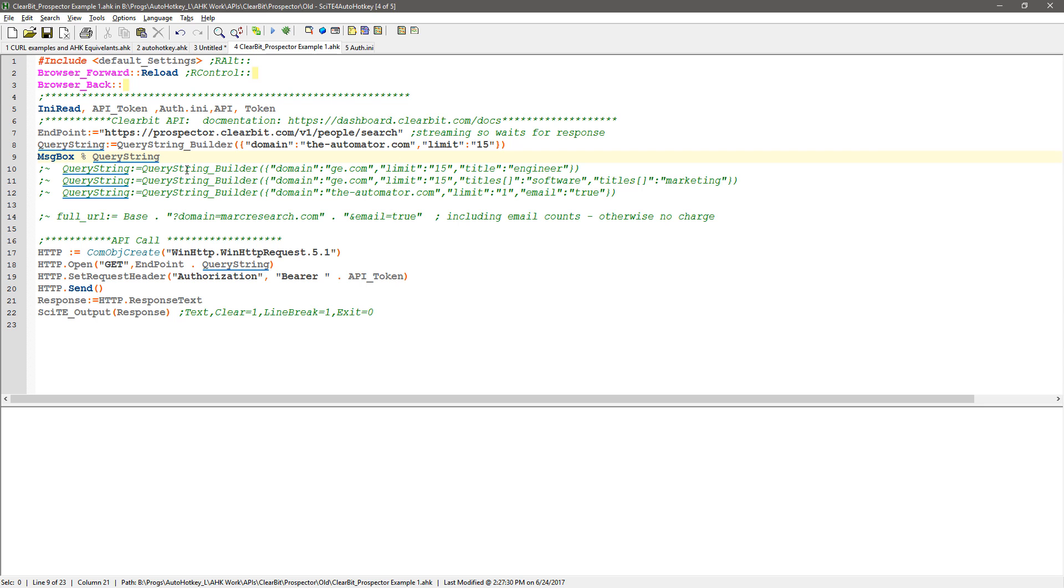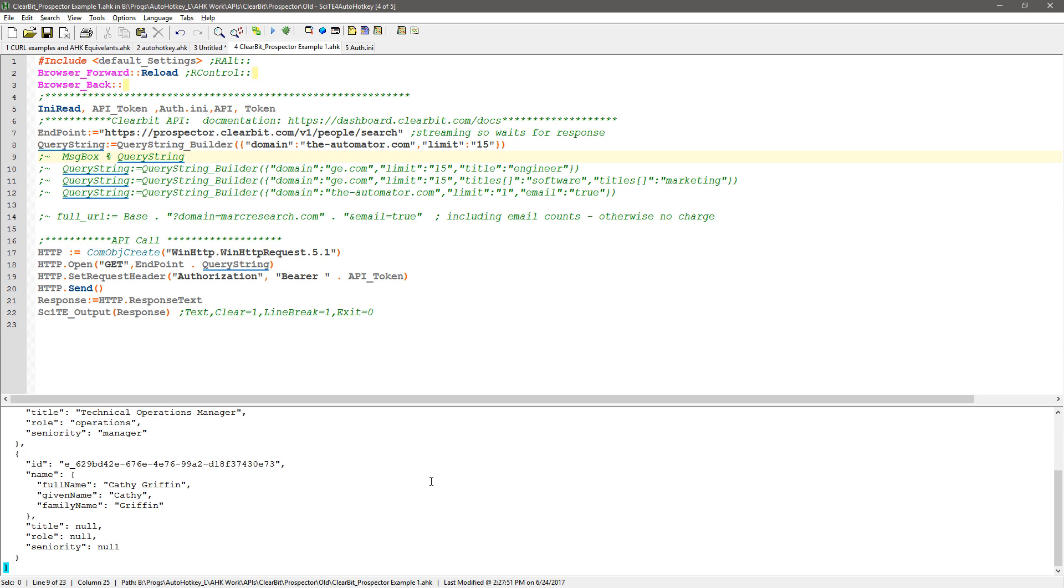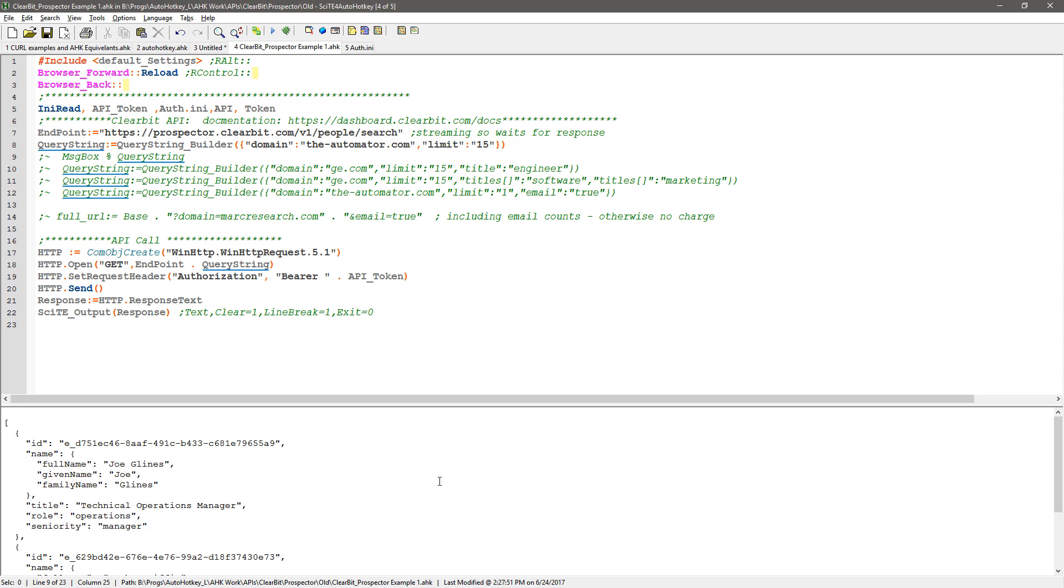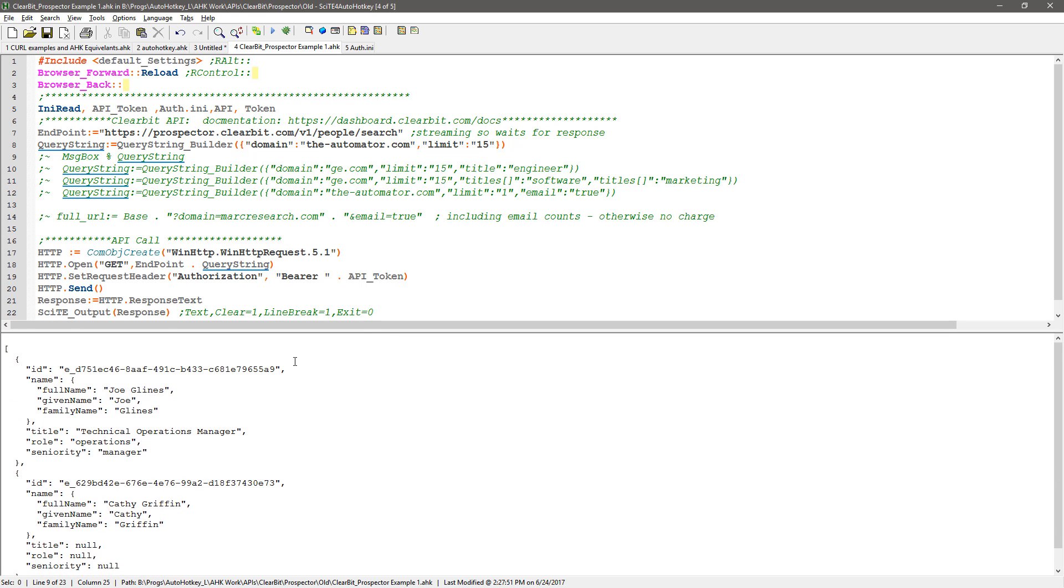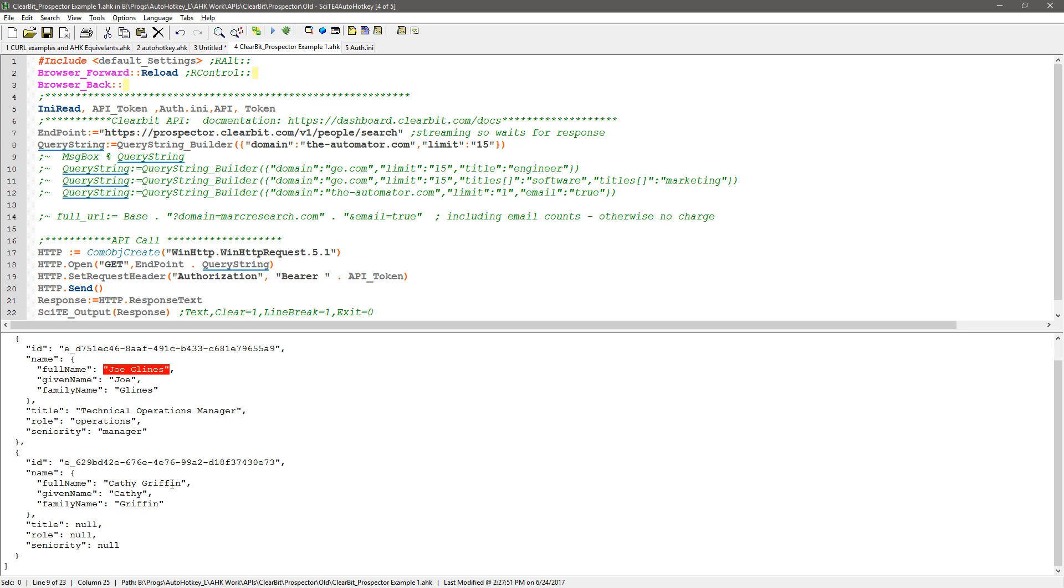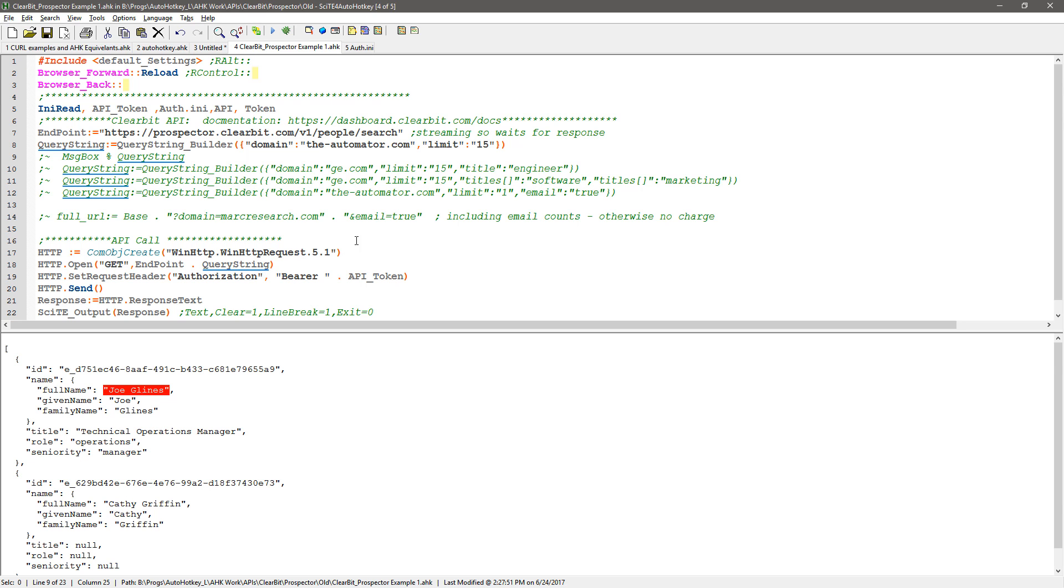Let me comment this back out. I'm going to save, reload, and run it. Now it dumped in, and it looks like JSON, right? I can tell by looking at it. Hey look, here I am, a technical operations manager. I have no idea where that came from. And Kathy Griffin. So that was one call.